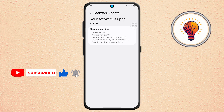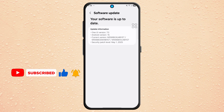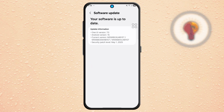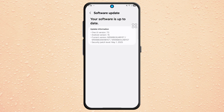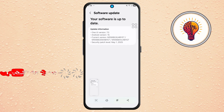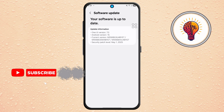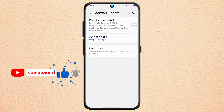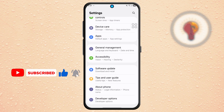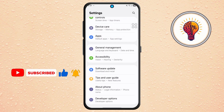Step 3. While you're in the Software Update screen, take a screenshot by pressing the Volume Down and Power button together. This screenshot can be helpful to include in your feedback to Samsung. Once done, return to the main settings menu by tapping the back arrow.